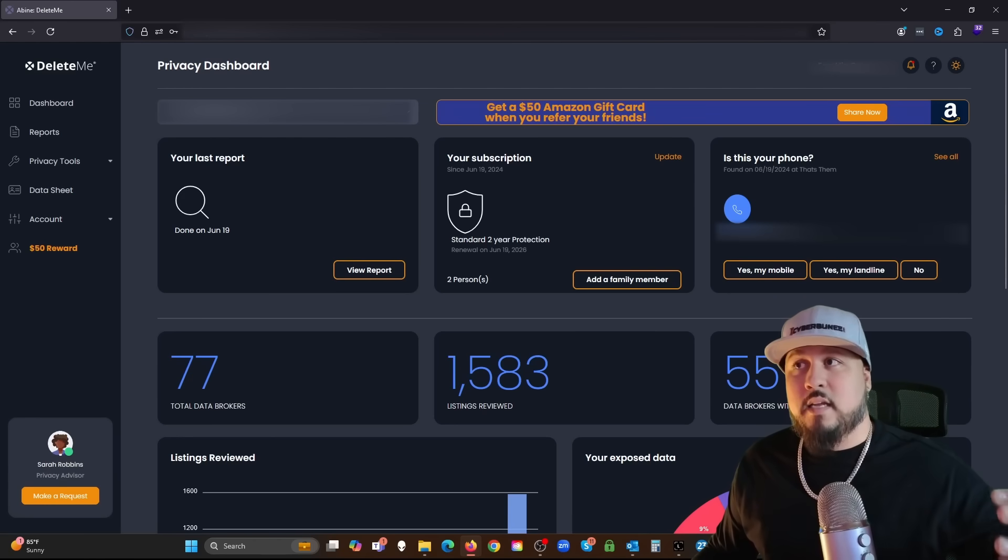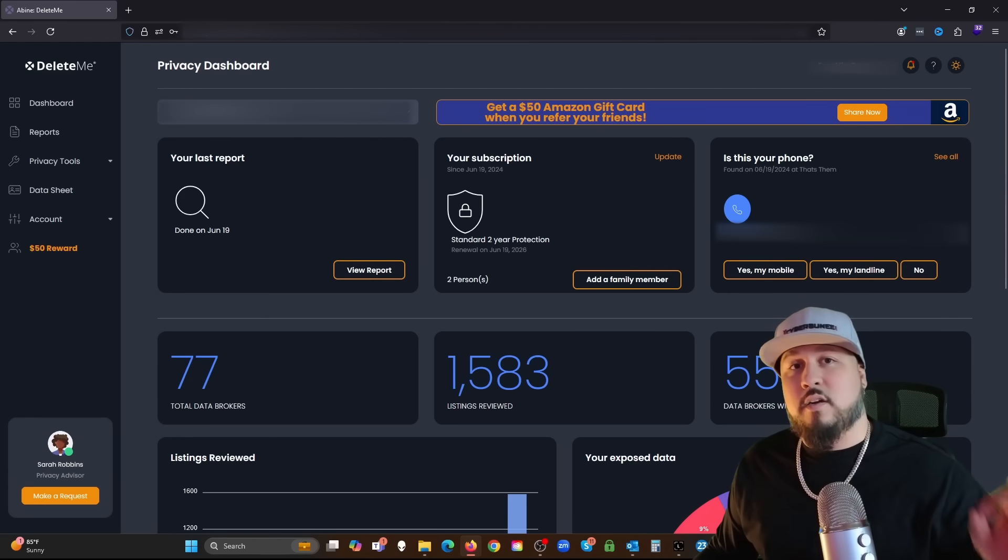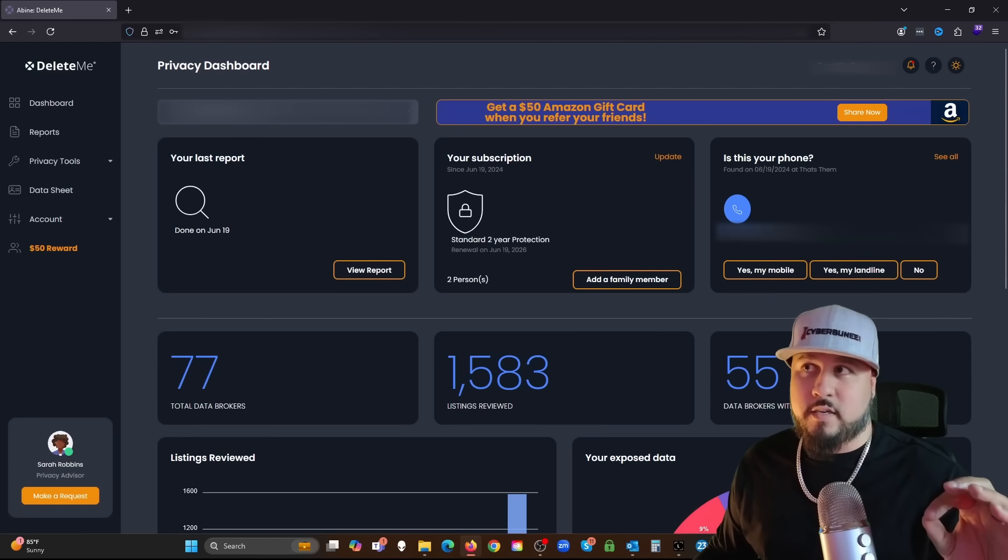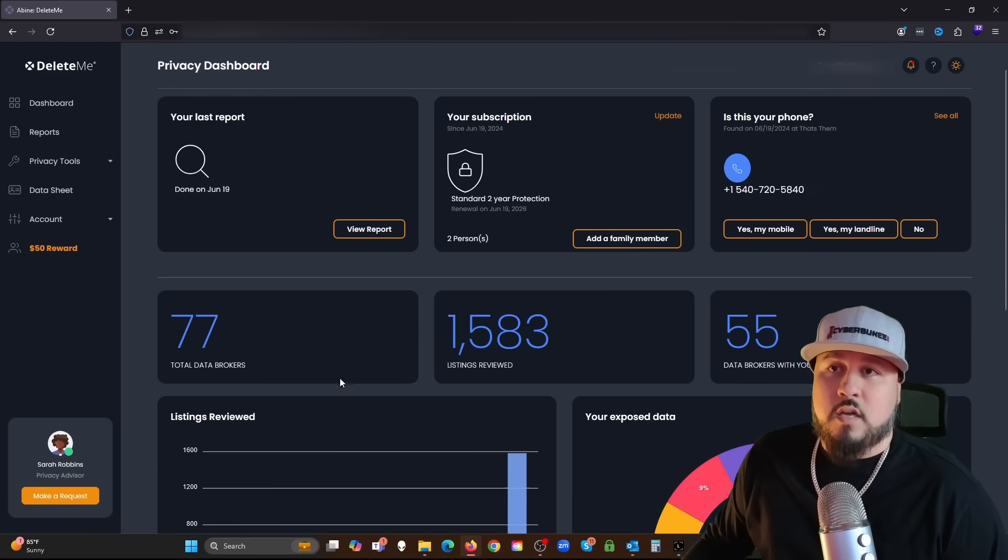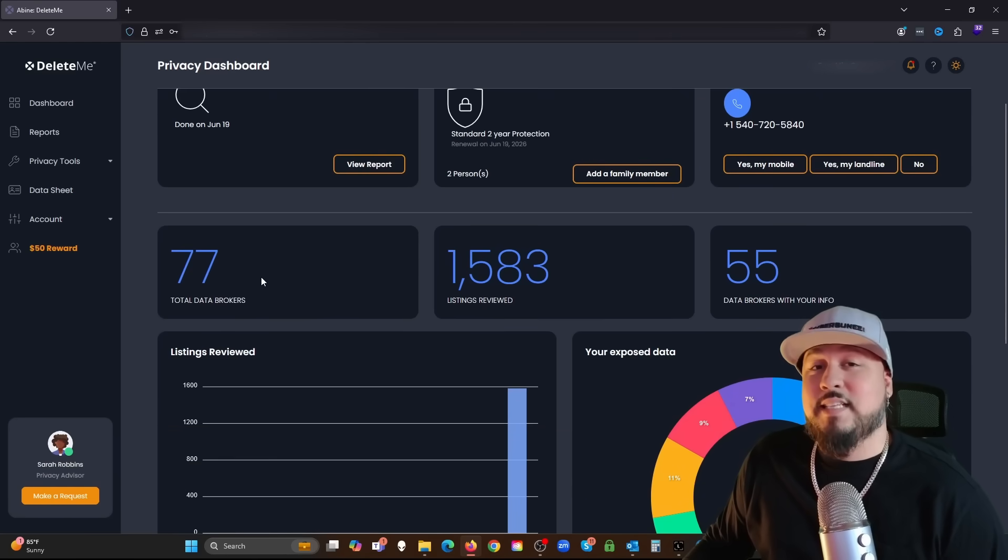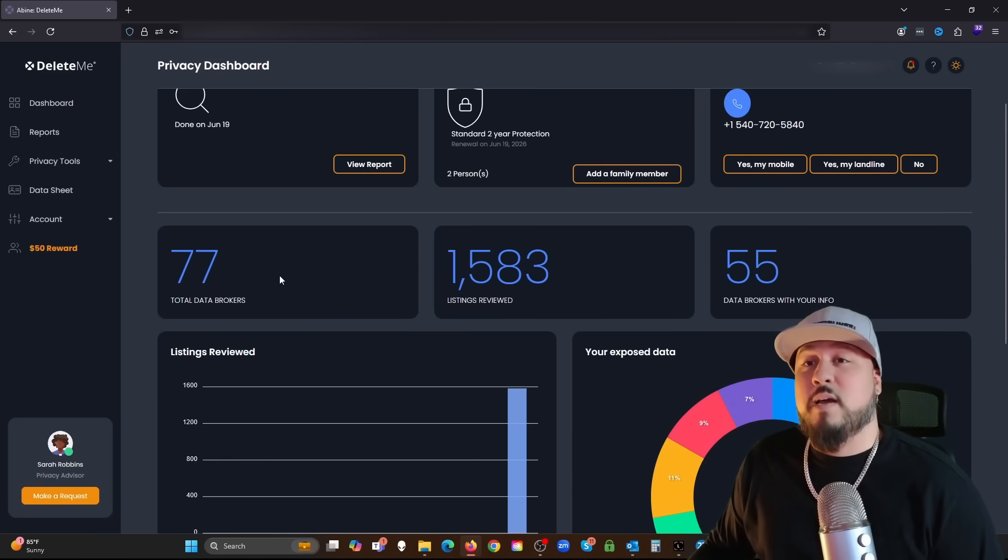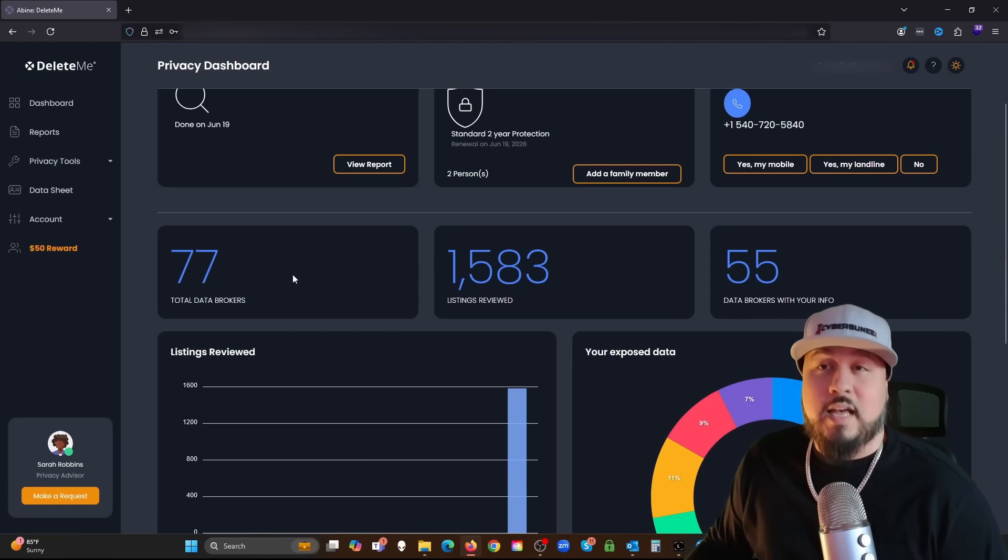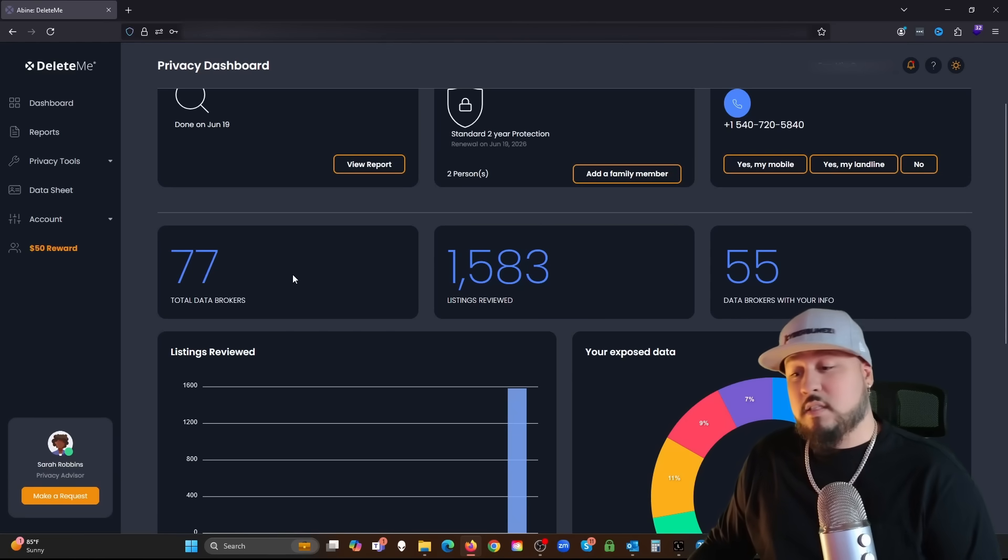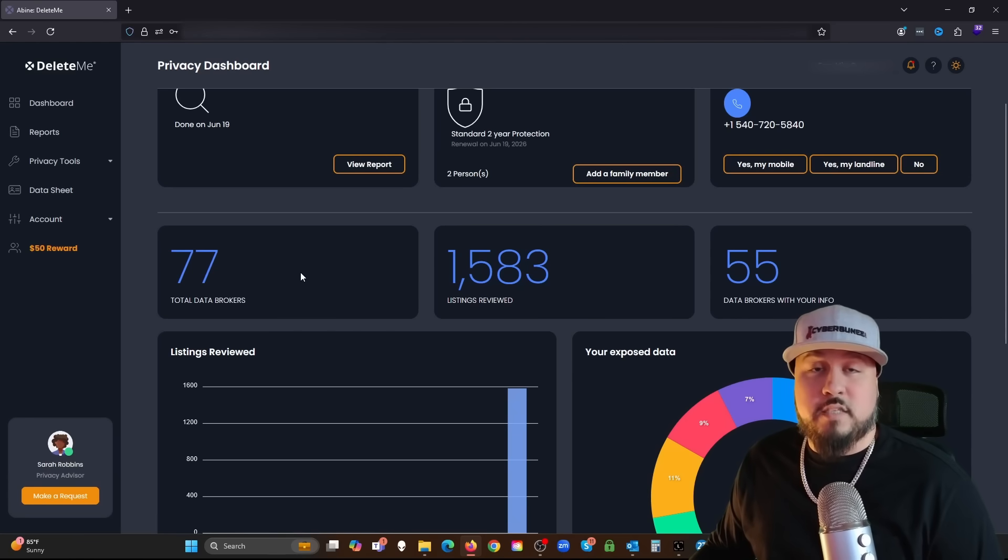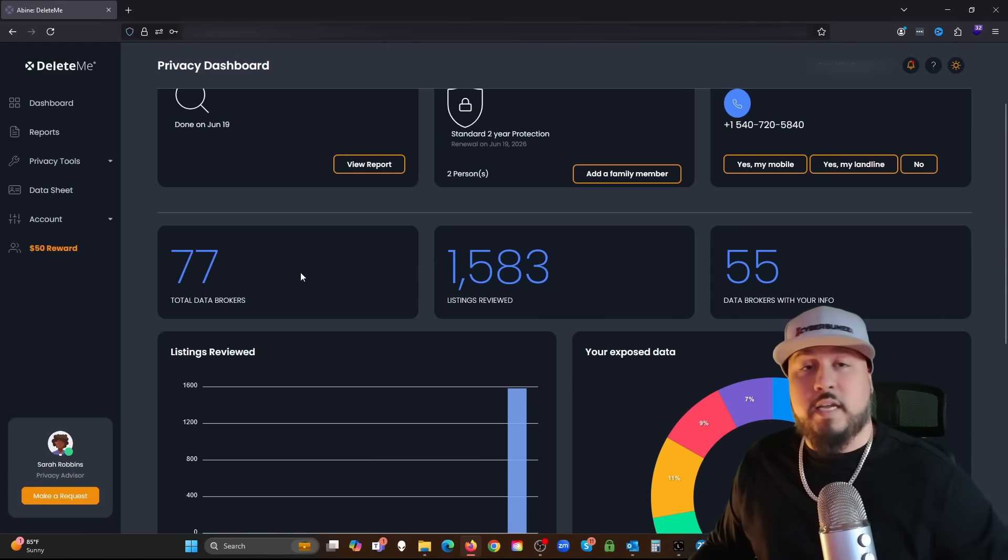As much information as you give them helps with this. It popped up another relative and that is a relative of mine, so I'm going to click yes, my relative. This is just things you could do. Again, the more information you provide, the better they can tailor removing your information from the internet.